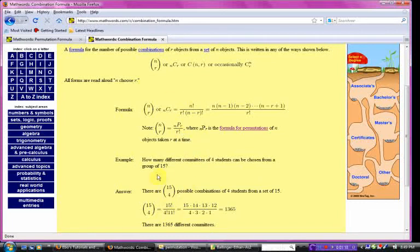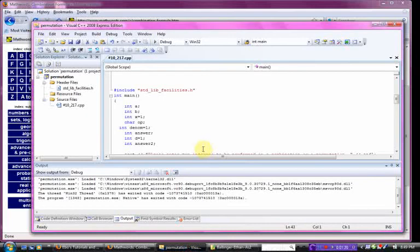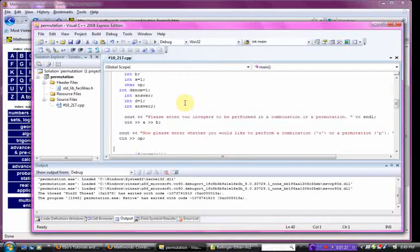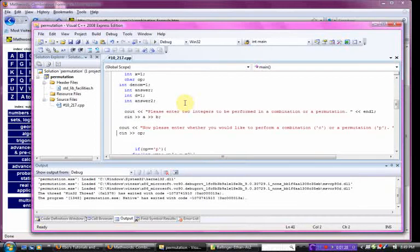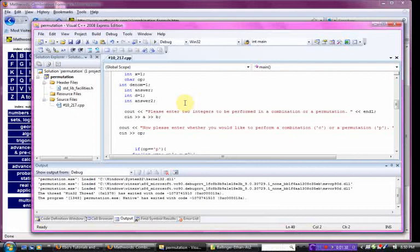I'm just going to show you all the code for it. I initialized a couple variables here. I made a cout statement and a cin statement so you could enter two integers. I made a cout statement where you could read in whether you'd want to do a combination or a permutation. I just used a char for that.